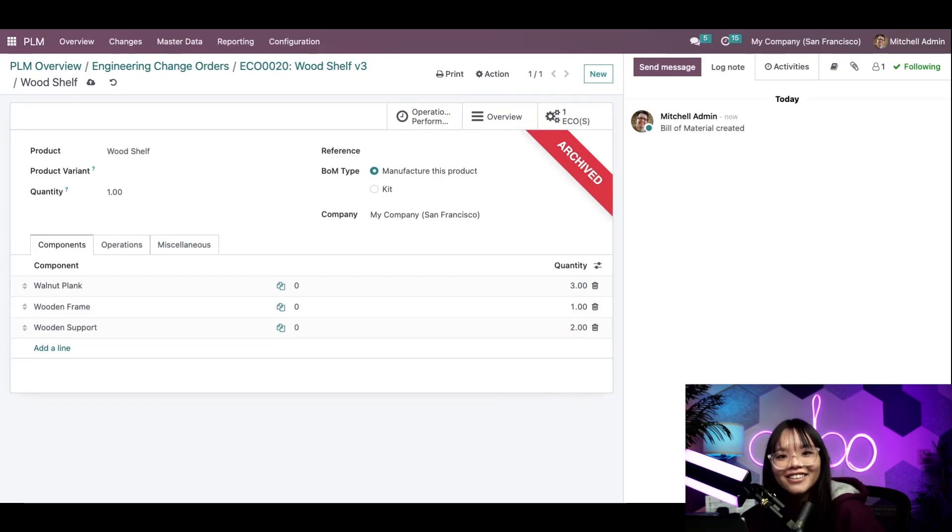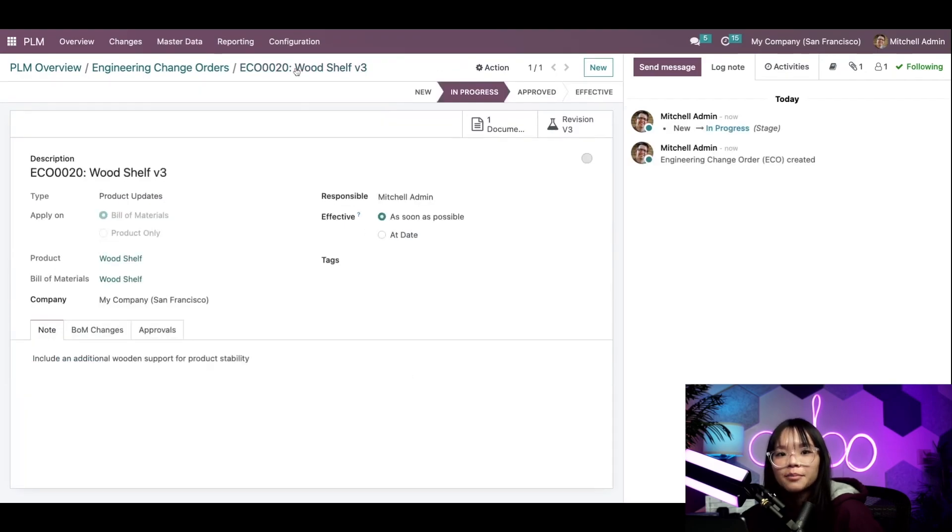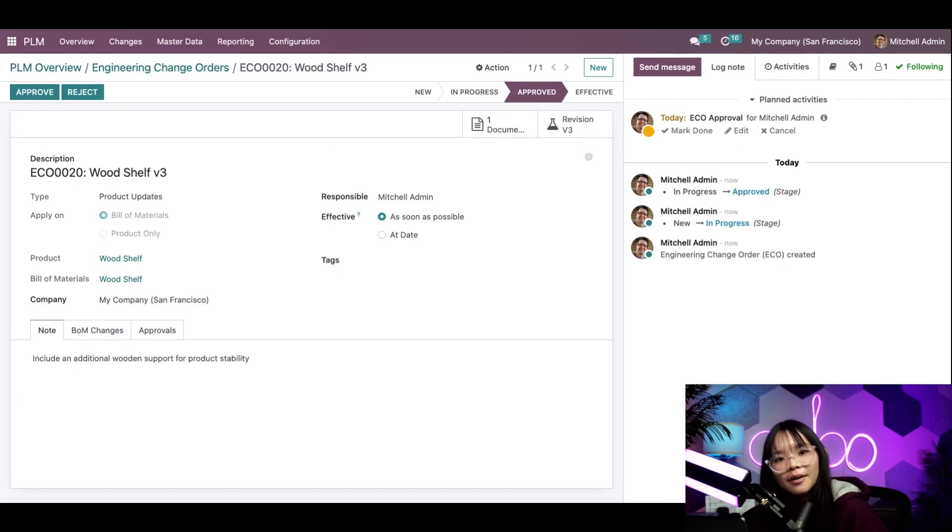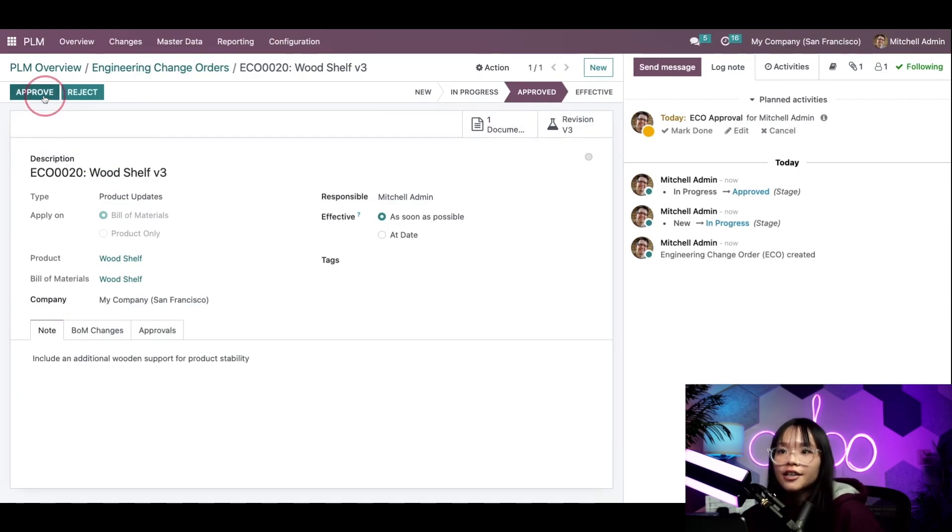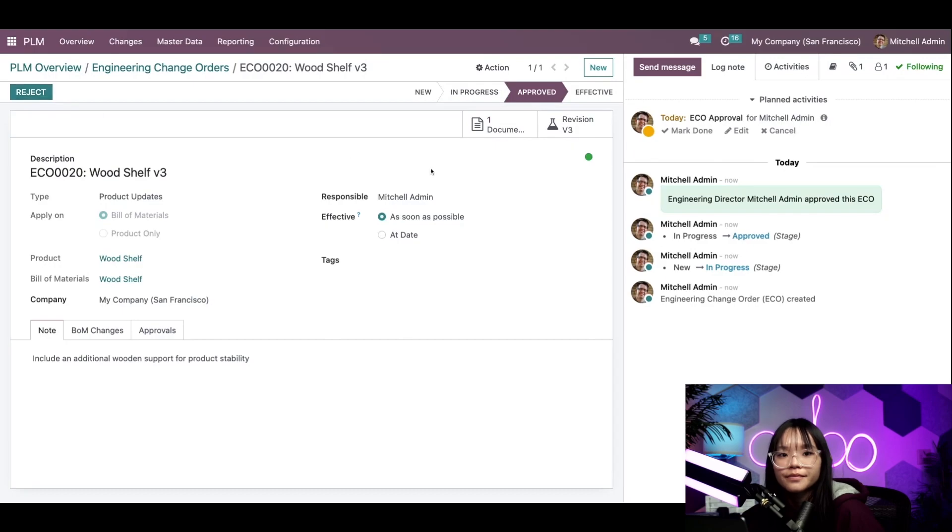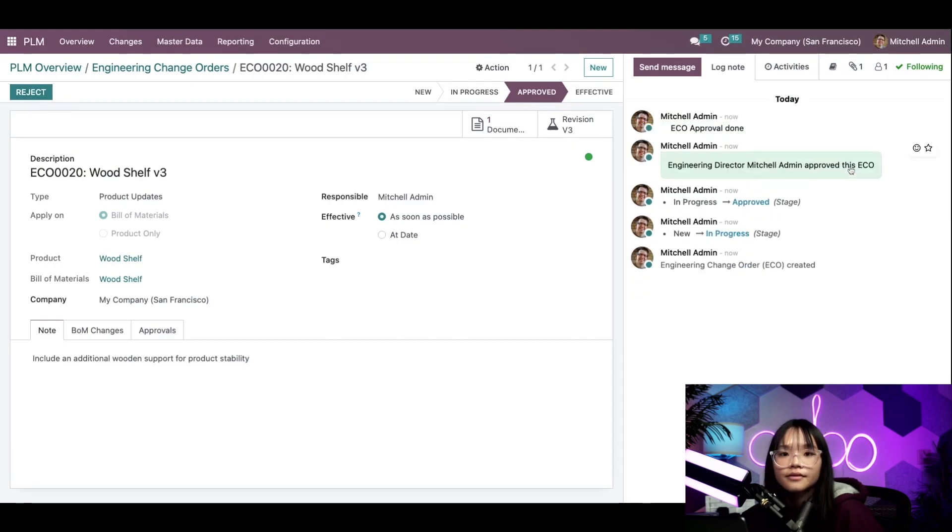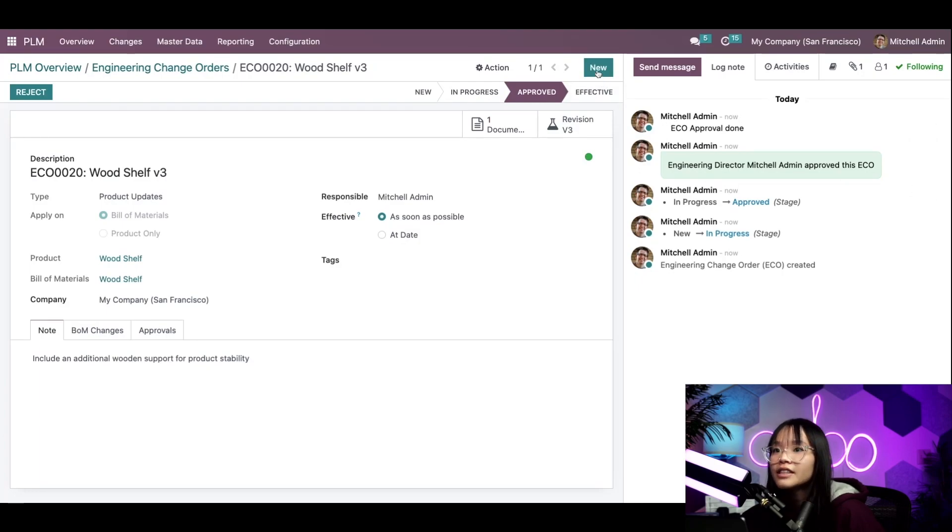Great, now let's go back to our ECO via the breadcrumbs and move it to the next stage, the approved stage. We'll say Mitchell Admin, our engineering director, looked over the changes and approved them. Then we'll formally approve the changes to the ECO and move it to the last stage.